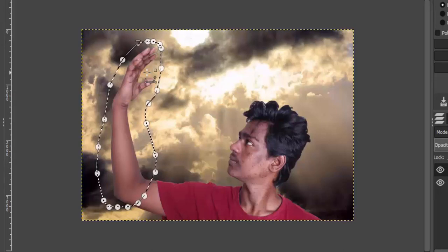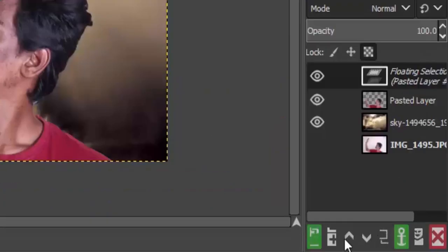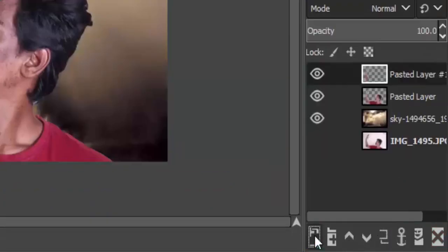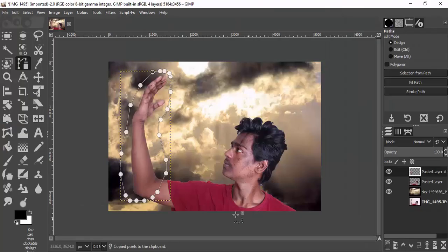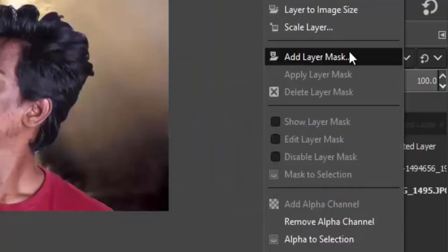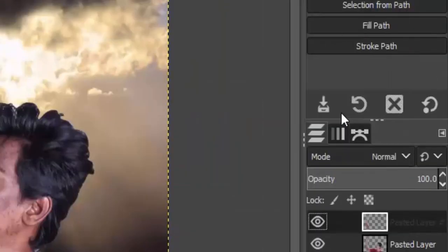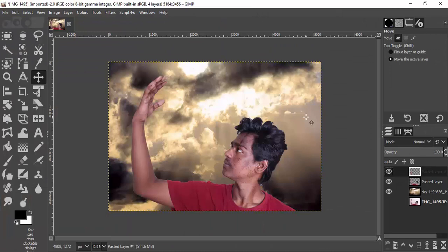Press Shift+V to select from path, then press Ctrl+C to copy and Ctrl+V to paste, and click on the new layer icon to paste it as a new layer. This will create a separate layer for the hand. Right-click on the hand layer and click on Layer to Image Size to make the hand layer match the image size.